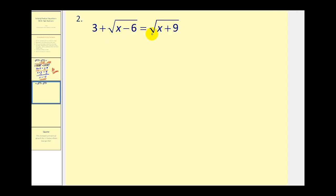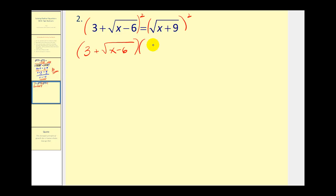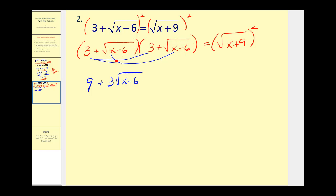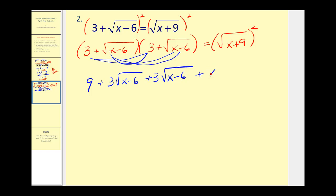Again, we have two square roots, one on each side, so that's a good start. We can go ahead and square both sides. We can't square each term individually — we're squaring both sides of the equation. So when we square the left side, there are no shortcuts. We have to multiply three plus square root of x minus six, times three plus square root of x minus six. That equals the square root of x plus nine, all squared. Multiplying out: nine plus three square root of x minus six plus another three square root of x minus six, plus the square root of x minus six times itself, which gives x minus six. And all of this must equal the square root of x plus nine squared, which is x plus nine.